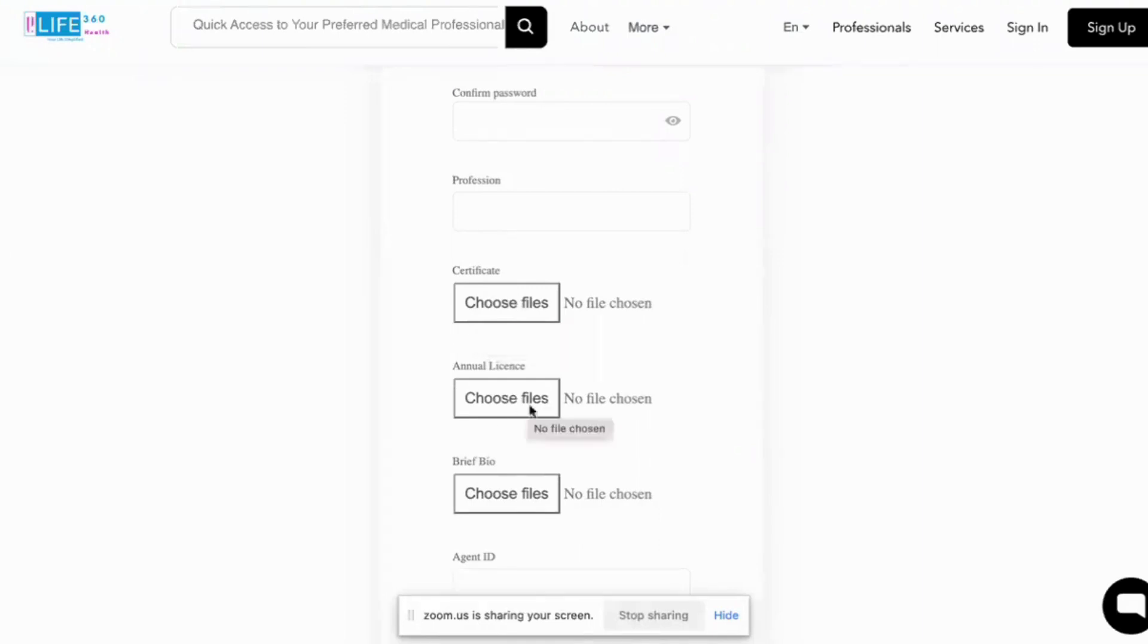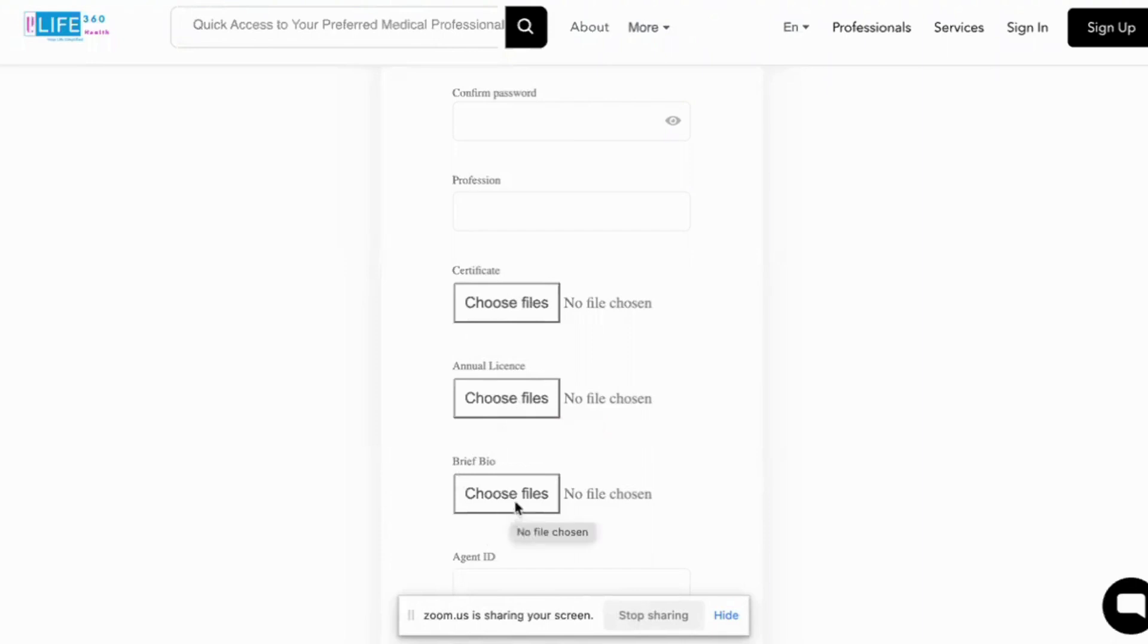And then we need you to upload as well your annual license and some proof, just a receipt. You upload that and then a brief bio of yourself. Even if it's one page, that's fine. If it's two paragraphs, three paragraphs, that's still fine.